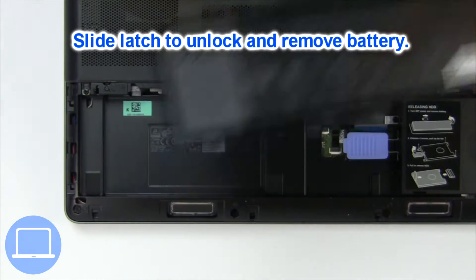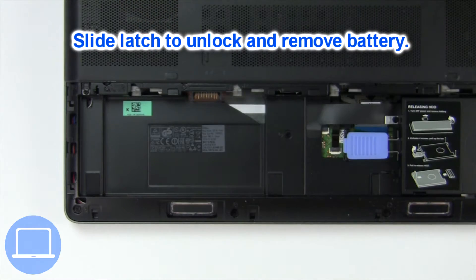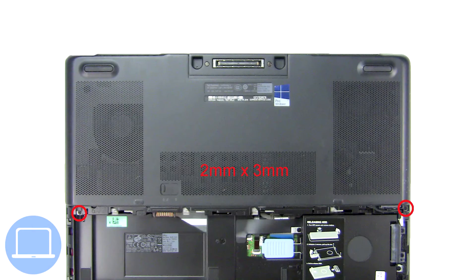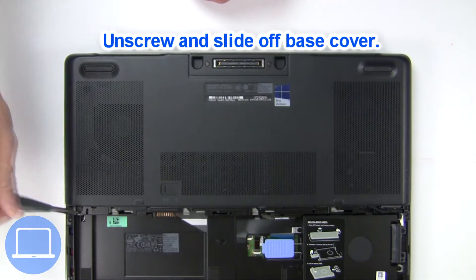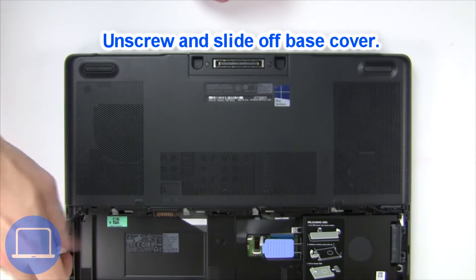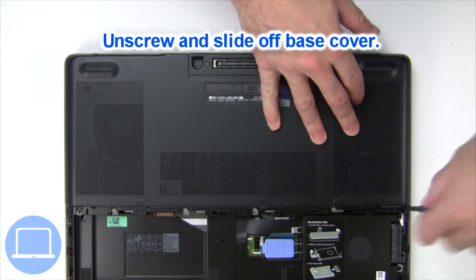Slide open locking mechanism and remove battery. Now unscrew and remove base cover.